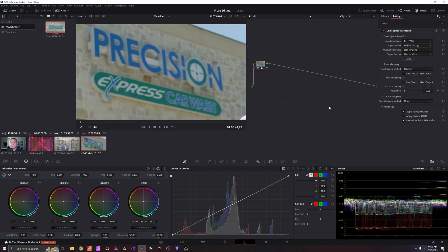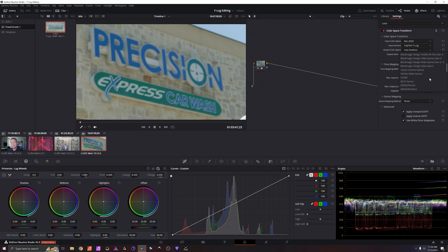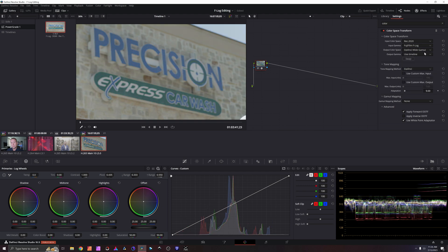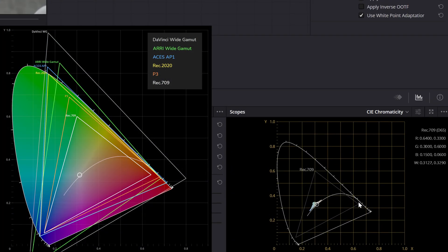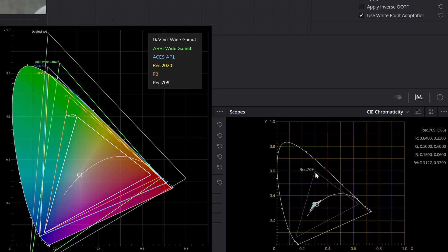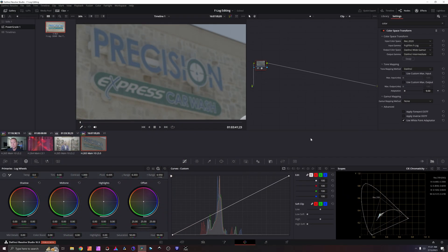We're already looking good because it wants to put it into a Rec.709 just because of the color management of our timeline here. We want to go into DaVinci Wide Gamut and we are going to do DaVinci Intermediate as our output gamut. And this is why, as you can see down here on the bottom right, Rec.709 is a pretty tight triangle over the total available color information. And what we're doing right now is we're taking that log footage and letting it work inside a much, much larger color space because that's going to give you a whole lot more latitude.